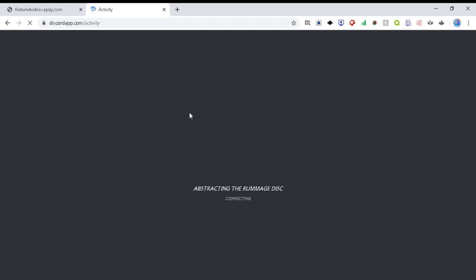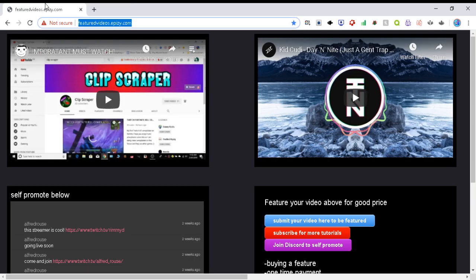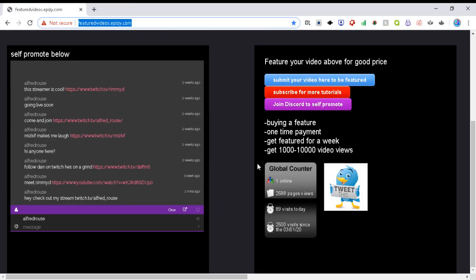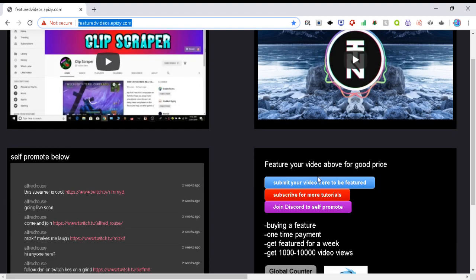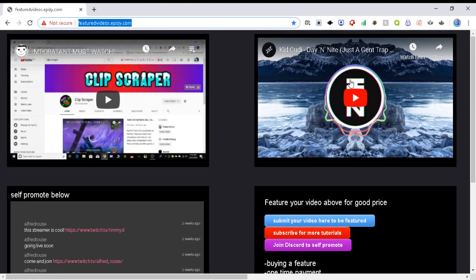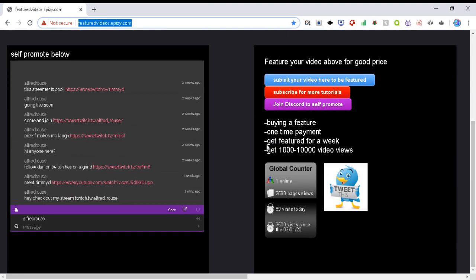And finally this is my discord which isn't loading today unfortunately but anyway. Basically all you have to do is you submit your video to be featured in this box. And I'll update it every time someone sends a new payment.